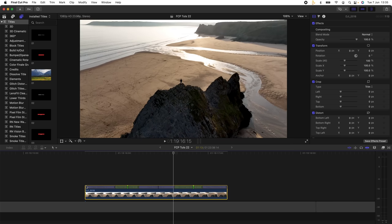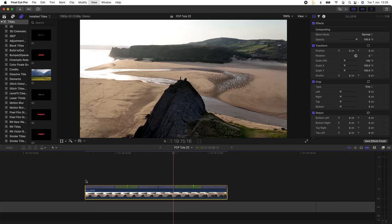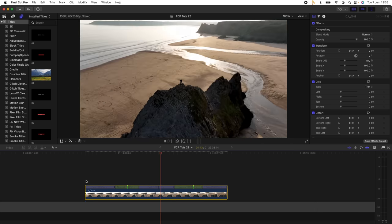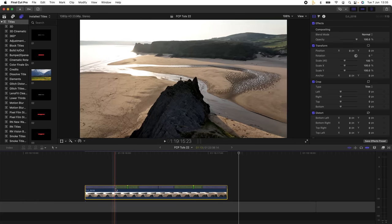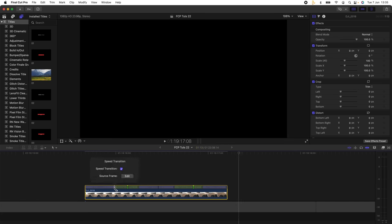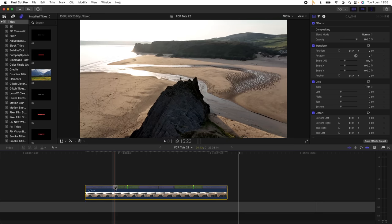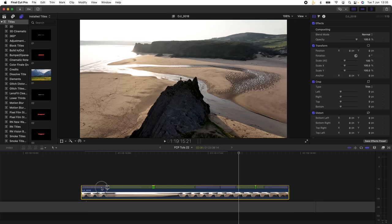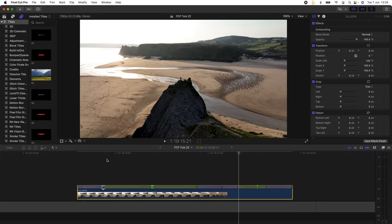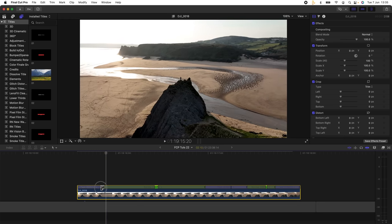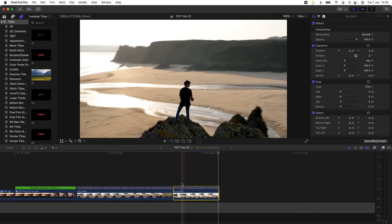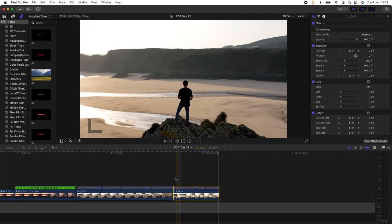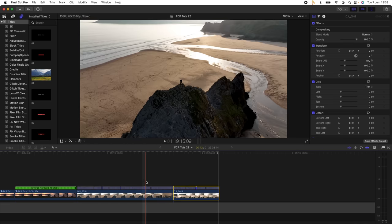The next step to make those speed ramps nice and smooth, what I'm going to do is just drag these tabs. So now it creates this kind of speed up, slow down effect. If you want to move the speed ramps, all you need to do is just double click, click the edit button, and then you can just move these to change where the speed change happens.